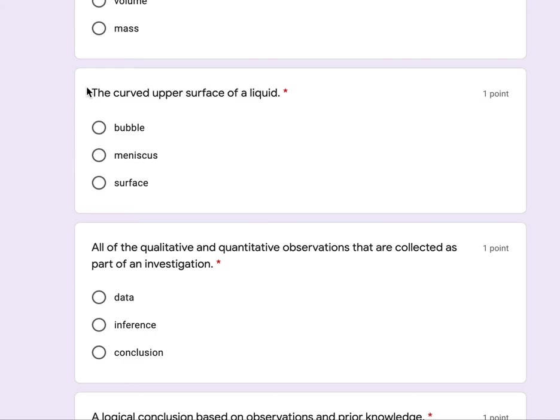The curved upper surface of a liquid: bubble, meniscus, surface.